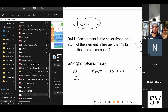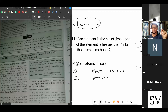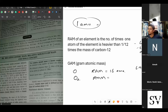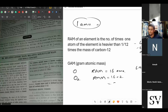We can't call it RAM for O₂. For molecules, we call it RMM — relative molecular mass. RAM is for atoms; RMM is for molecules. The relative molecular mass of oxygen is 16 × 2, because there are 2 atoms in the molecule, so that is 32 AMU.